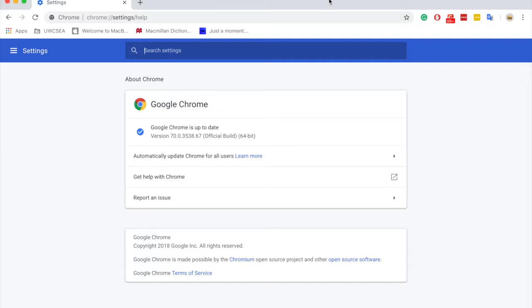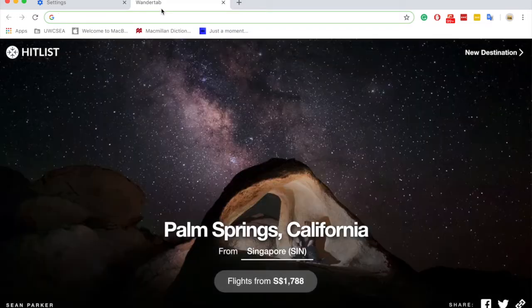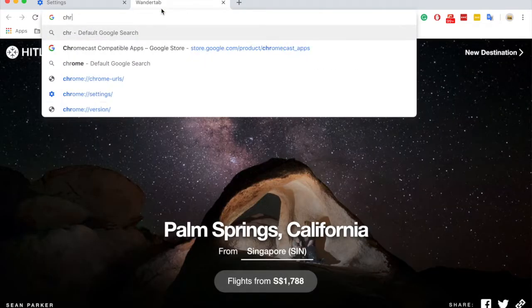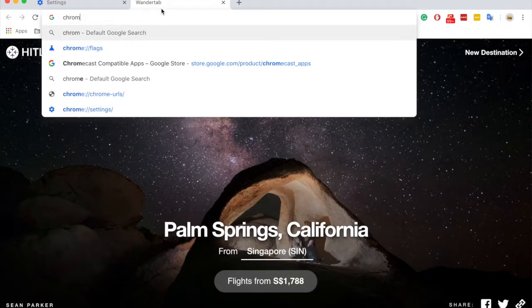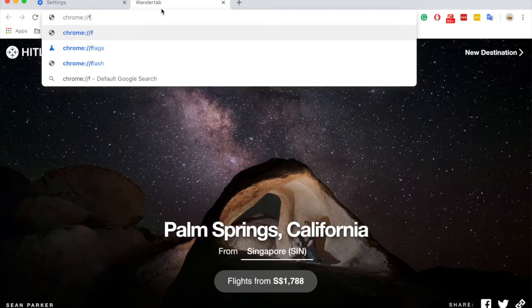Right now as you can see, my Chrome is up to date. Now you just open a new tab and then type chrome://flags.